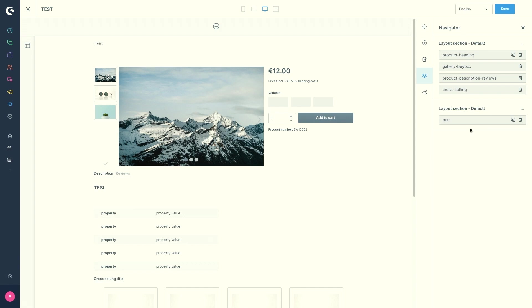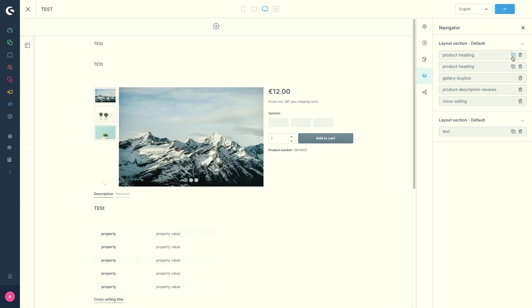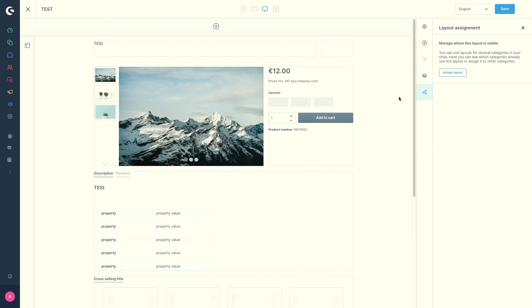You can change the order of the blocks by drag and drop. And with the plus symbol, you can create a copy of the block below, just like this. And with the trashcan symbol, obviously you can remove the block again.